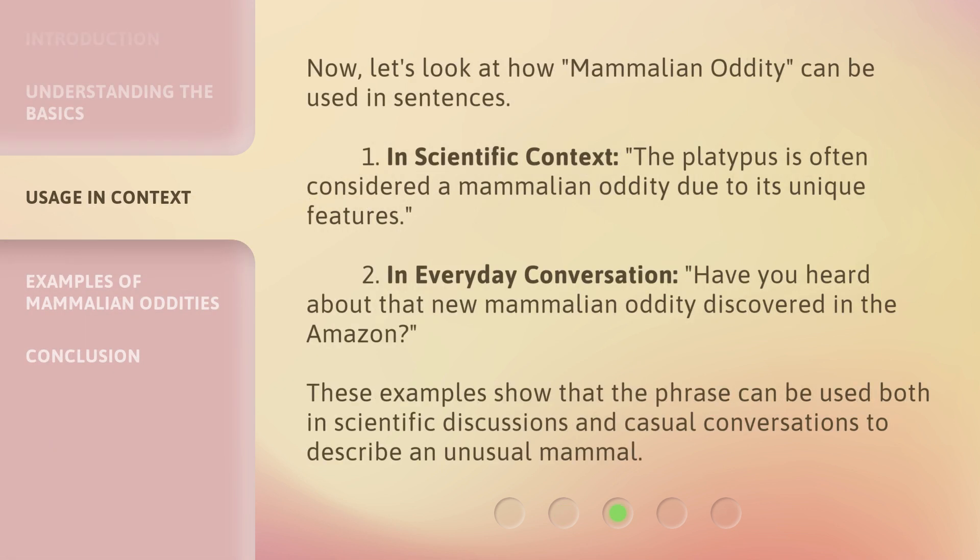Now let's look at how Mammalian Oddity can be used in sentences. First, in a scientific context: 'The platypus is often considered a mammalian oddity due to its unique features.' Second, in everyday conversation: 'Have you heard about that new mammalian oddity discovered in the Amazon?' These examples show that the phrase can be used both in scientific discussions and casual conversations to describe an unusual mammal.